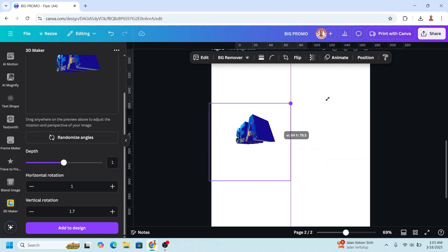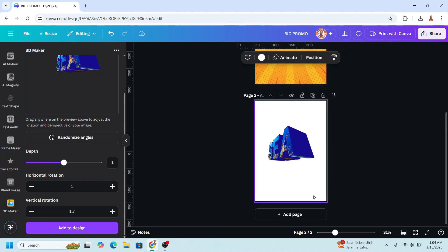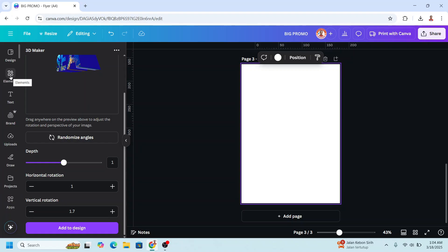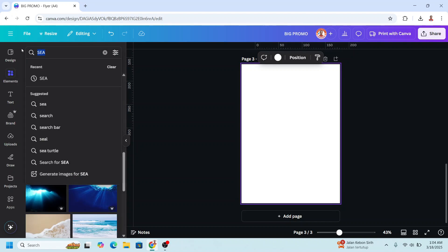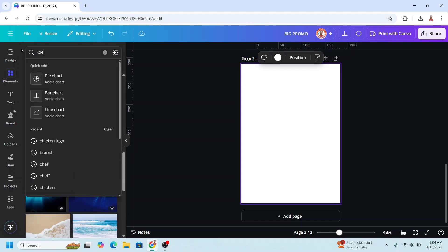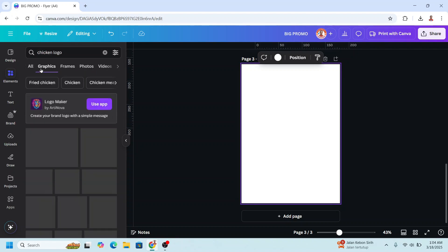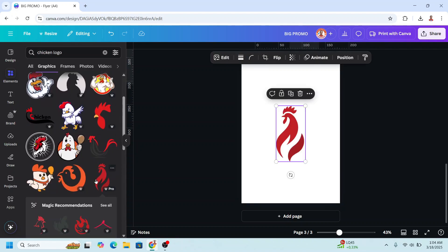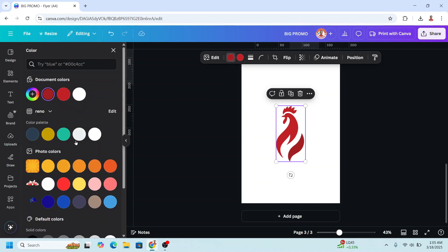Place it here. The third method is turning a logo or vector image into 3D. Upload your logo — for example, I'll go to Elements and type 'chicken logo'. On the graphics, I'll choose this one and change the color to yellow.